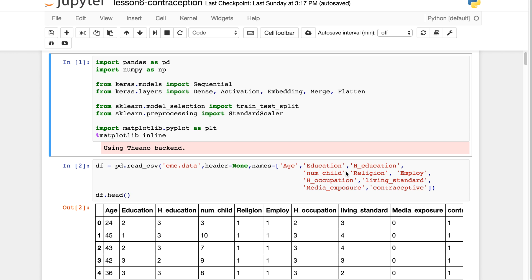In this video I'm going to be going through Keras embeddings and categorical variables. The dataset I've chosen is a survey done in Indonesia that looked at what type of contraception people are using.